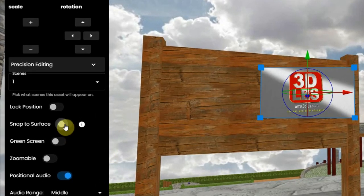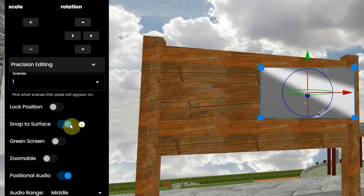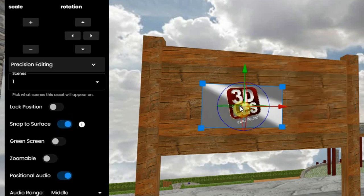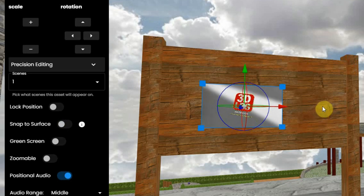First, we want to snap it on the board, so you enable snap to surface and click on the board. Next, disable the snap function, or else it could snap to something else while you are editing.